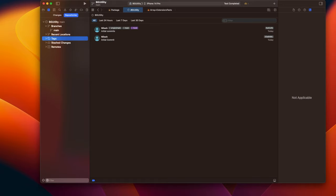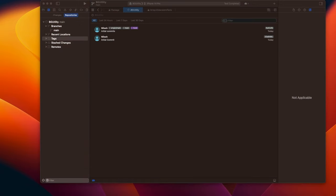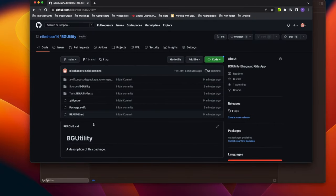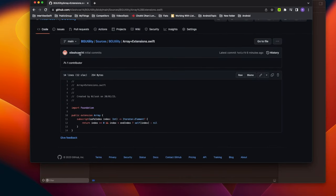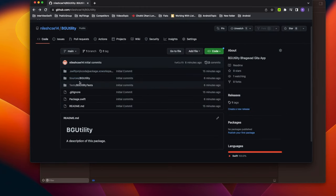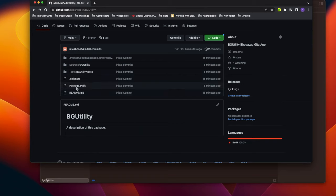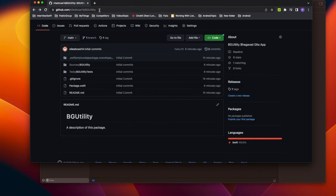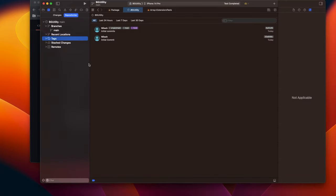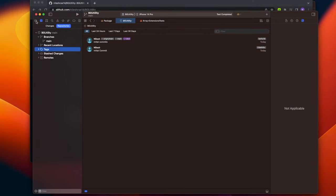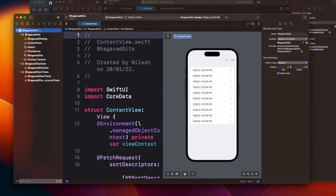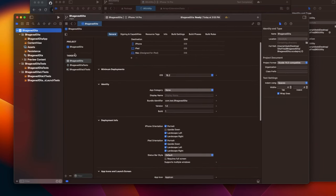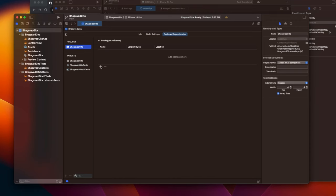Now I can see on GitHub that our changes are there, and the array extensions we created are visible. Now let's jump into our main app and see how we can utilize it. Open your app, click on the project, go to Package Dependencies, click the plus button, and paste the GitHub link there.